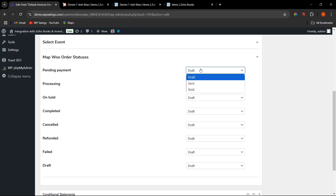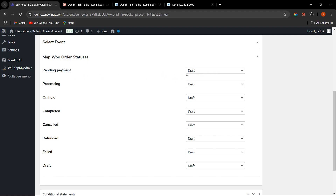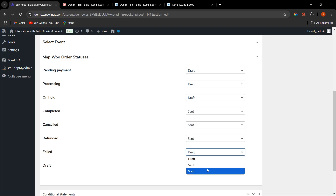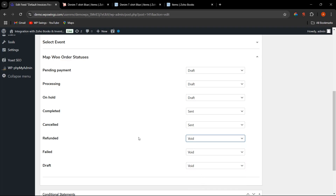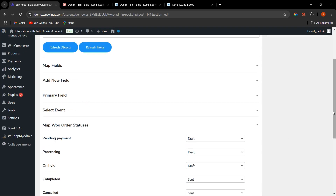Zoho provides three statuses: Draft, Sent, and Void. Draft and Sent can be interchanged, but once an order status is set to Void it cannot be changed. For example: Pending Payment is mapped to Draft; Processing and On Hold are Draft; Completed is Sent; Cancelled and Refunded are Sent; Failed is Void; and Refunded can also be set to Void. Once mapping is done, click Update.